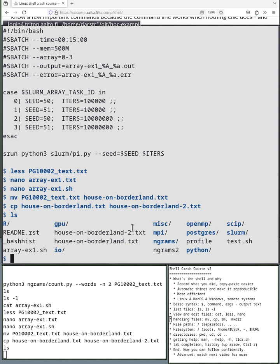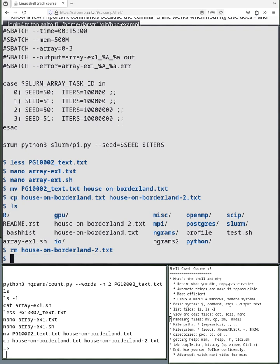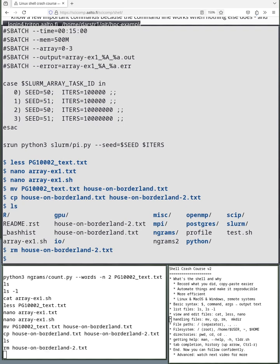Now we could edit this other file and keep the original one. Let's say we want to get rid of house on borderland. We can use the rm command. So house-on-borderland-2.txt. So one note, when you're on the command line and use the rm command, usually there's no backups. Once you do rm, it's gone. So be careful.